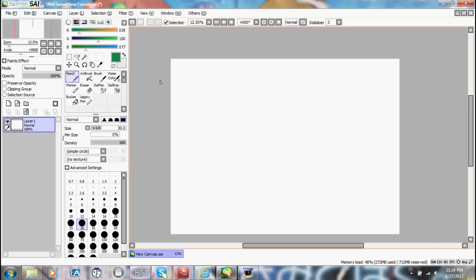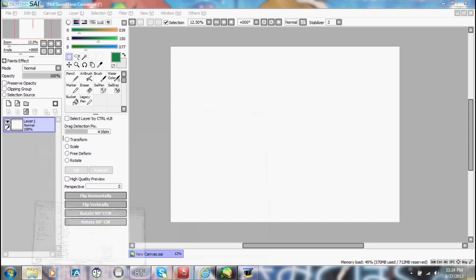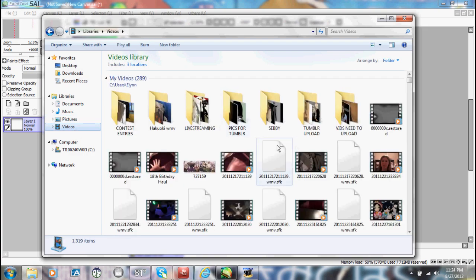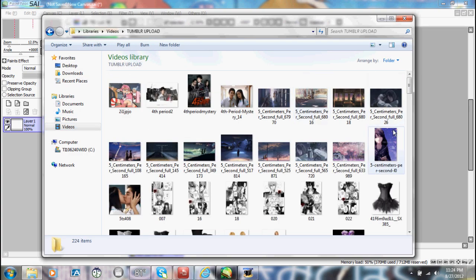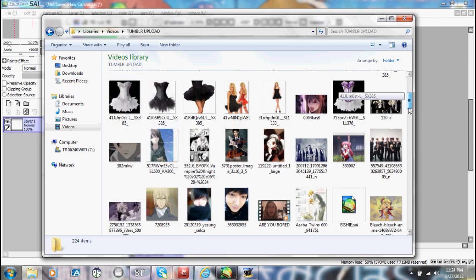I am not the ultimate expert on Paint Tool Sai. Honestly, this is just the basics because I haven't really gone that deep into what it can do, but we're doing the basics. So let me explain what these tools do. Let us go to our pictures and we are going to open up a picture to mess around with.